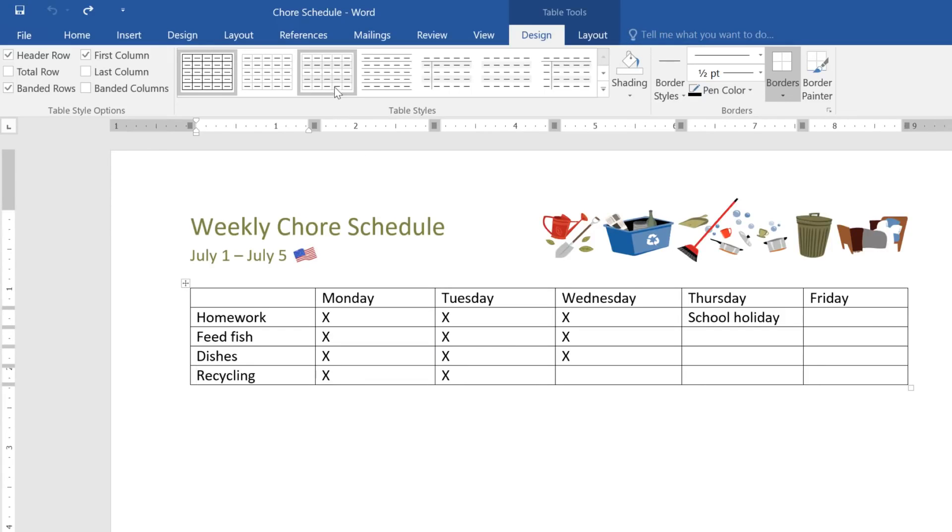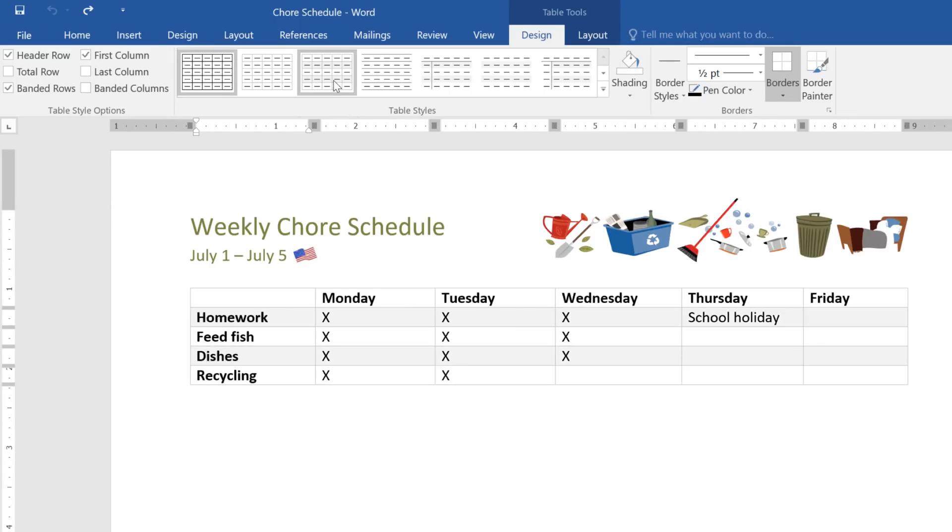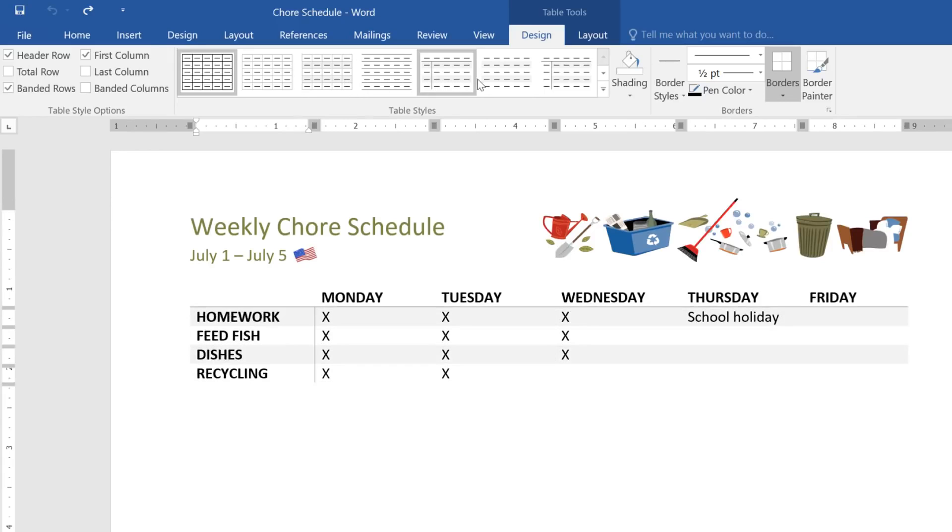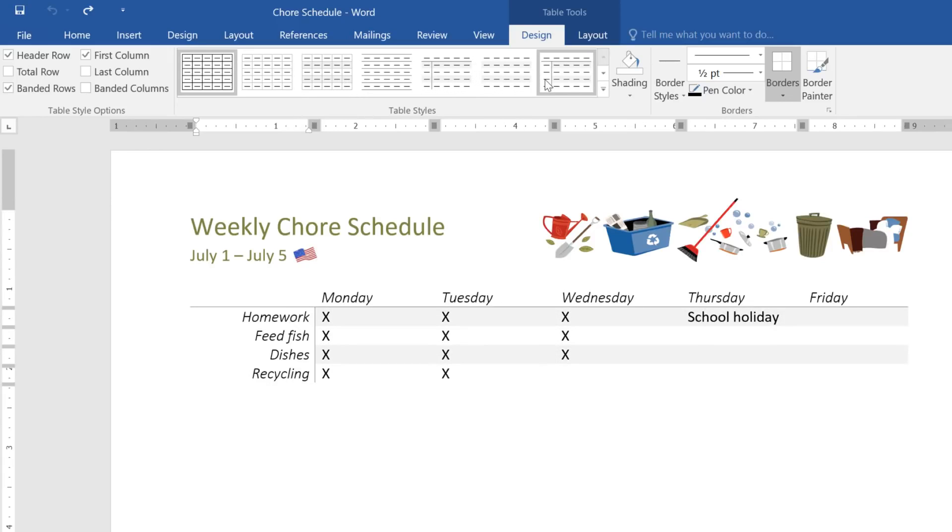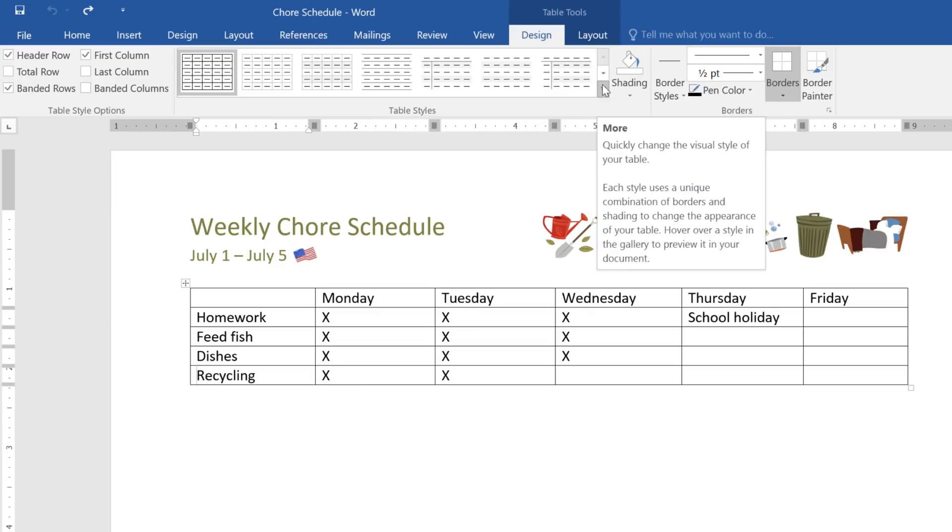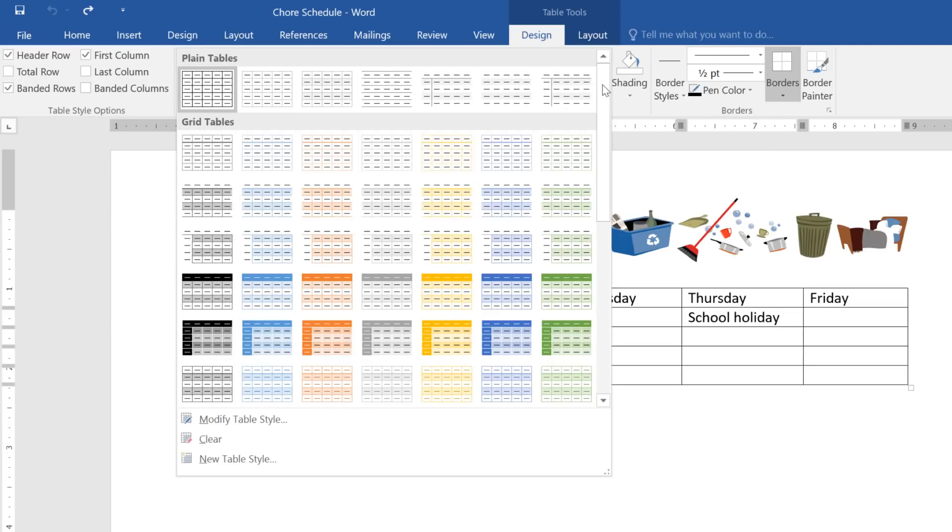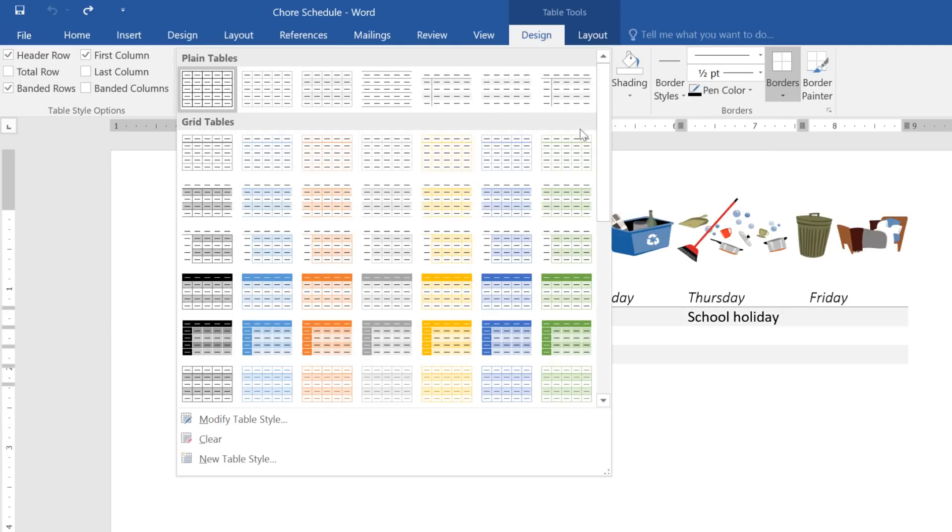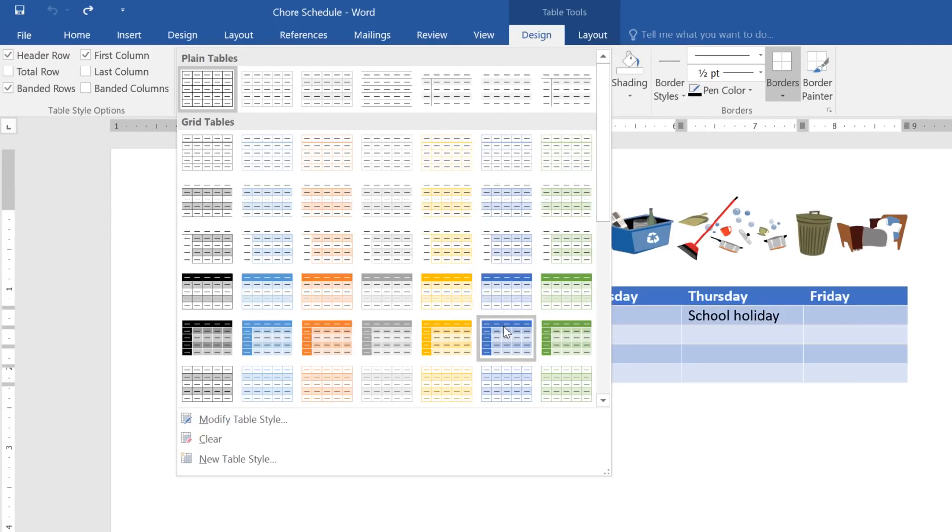Under Design, you'll find a wide range of table styles to choose from, which you can mouse over for a preview. For the full list, click the drop-down arrow in the corner. How about this one?